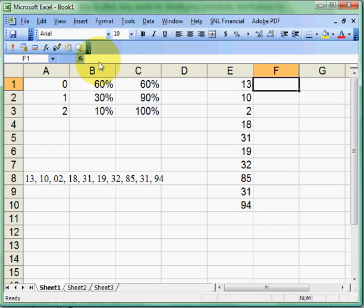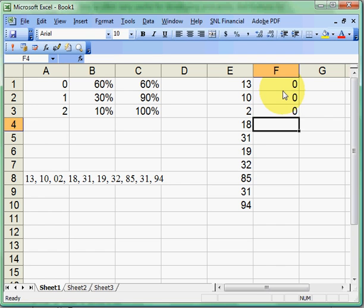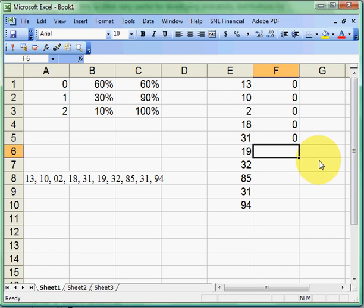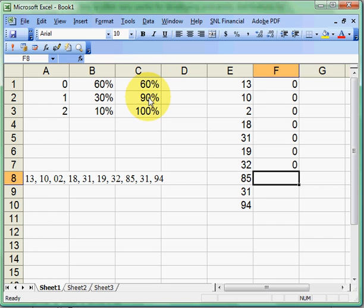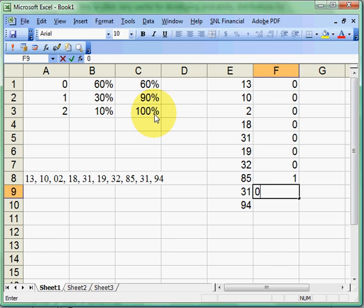We'll use these random numbers and go to our chart — same as before, we go down until we bump into one in the cumulative column. At 13, it's less than 60, so zero breakdowns. Continuing through the numbers, we get zero breakdowns again and again until we hit 85. Is 85 greater than 60? Yes. Is it greater than 90? Nope. So we stay there — one breakdown. Then 31 gives zero breakdowns. Then 94 — it's greater than 90, so we go up. Not greater than 100, so we stay there: two breakdowns.